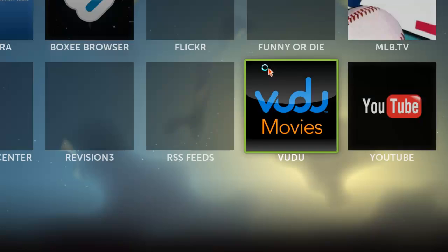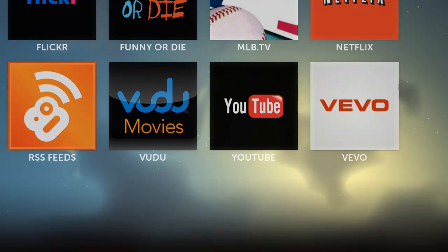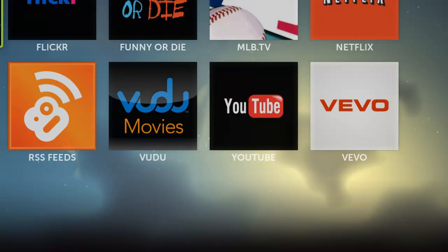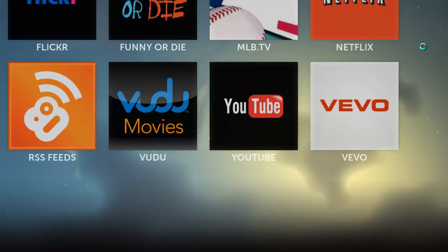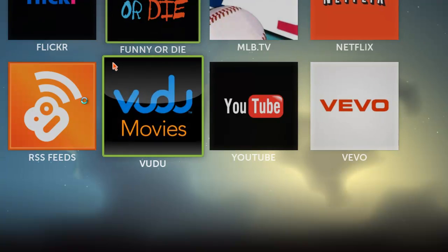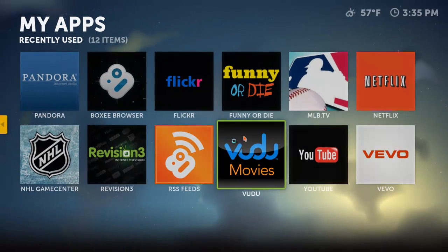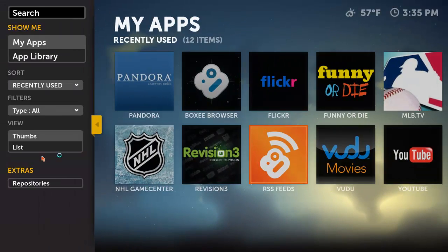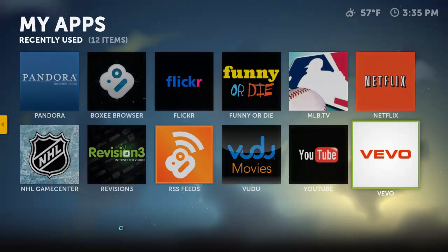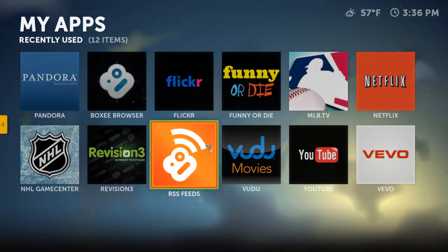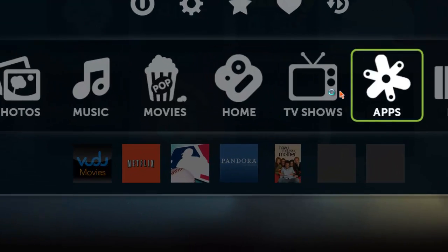And then let's go to apps — this is pretty awesome. You've got a Pandora app, the Boxy Browser which I'll get into in a few, Flickr, Netflix, Revision 3, YouTube, Vivo, Voodoo Movies, RSS Feeds, NHL Game Center. But Hulu will be coming to the App Center — you're going to need a Hulu Plus subscription.